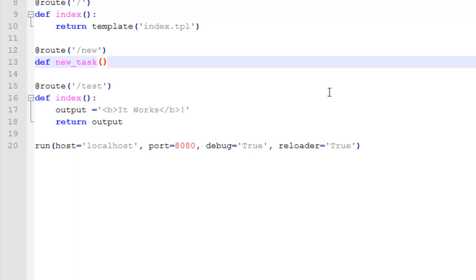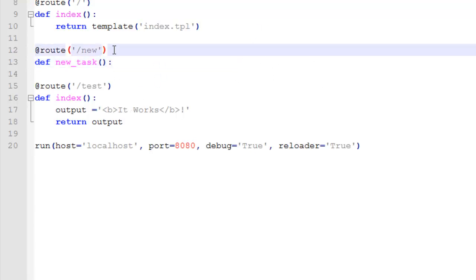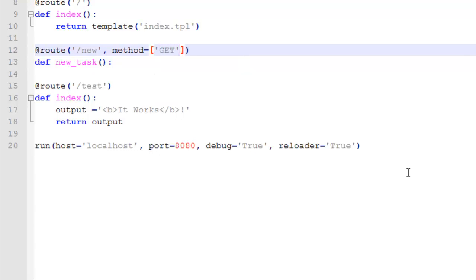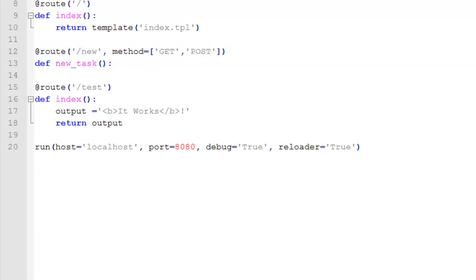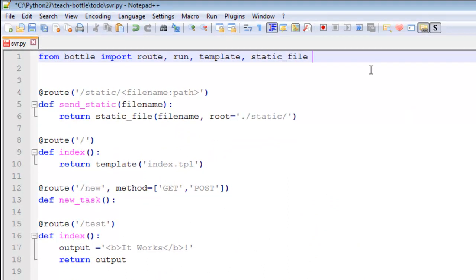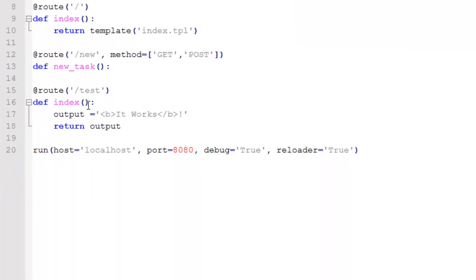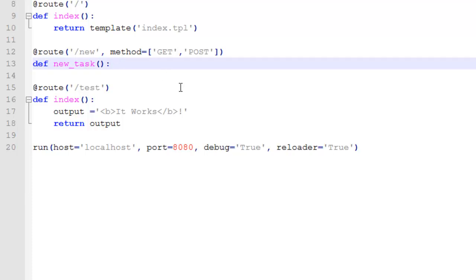We go colon. Also, new, we go comma, now we're giving it method equals square brackets, and then in caps go GET, and the other one is POST. So now we're going to use GET and POST, and we're importing those from Bottle.